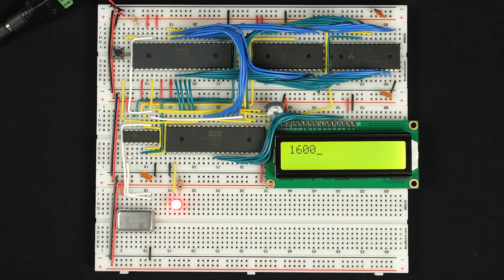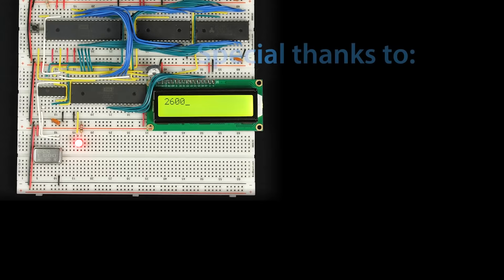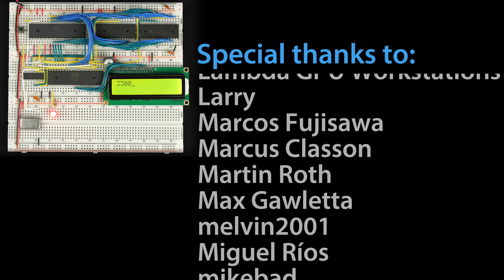Hopefully you found that interesting to see how programmable timers are used by a computer and some of the different things they make possible. Thanks to all my patrons for helping make this video possible. If you're interested in trying this yourself, check out my website eater.net/6502, where you can find all the details on how the 6502 computer works and build your own.